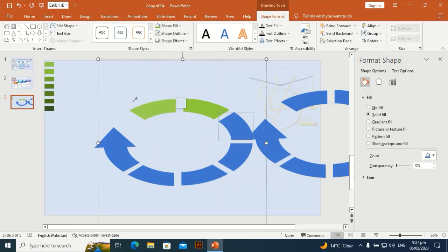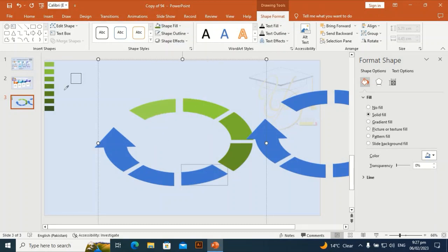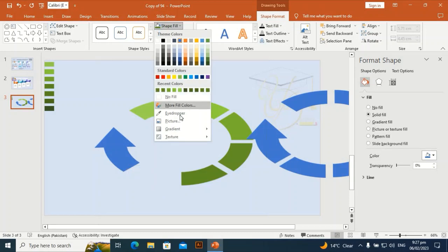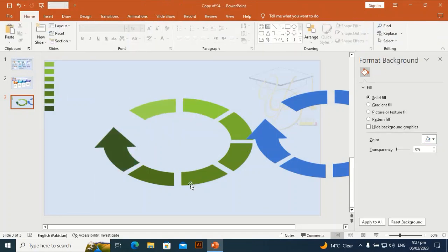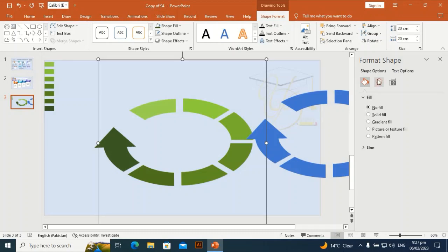I am going to give it colors one by one. This color palette I prepared goes from light to dark. Through the eyedropper, I am going to give each segment its color one by one — the fifth one, sixth one, and seventh one.